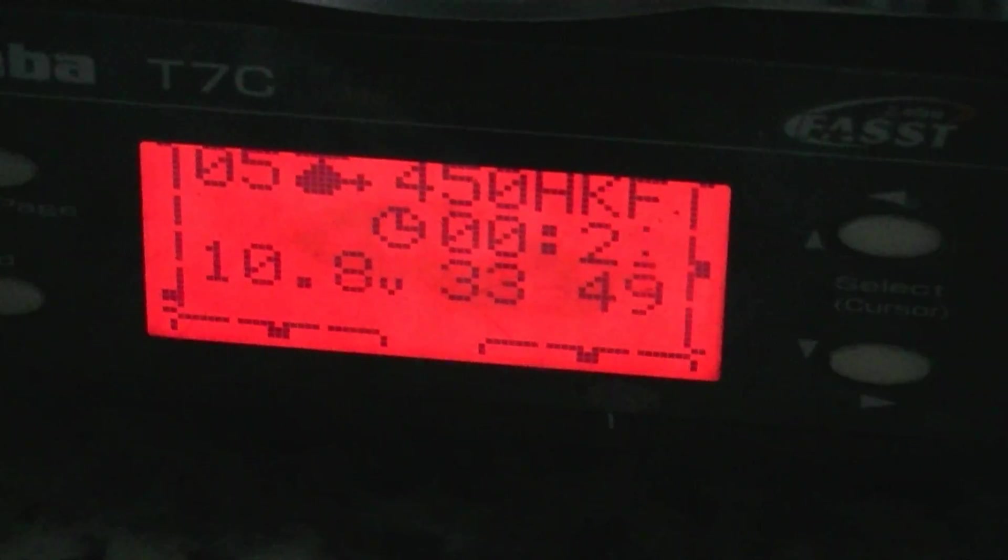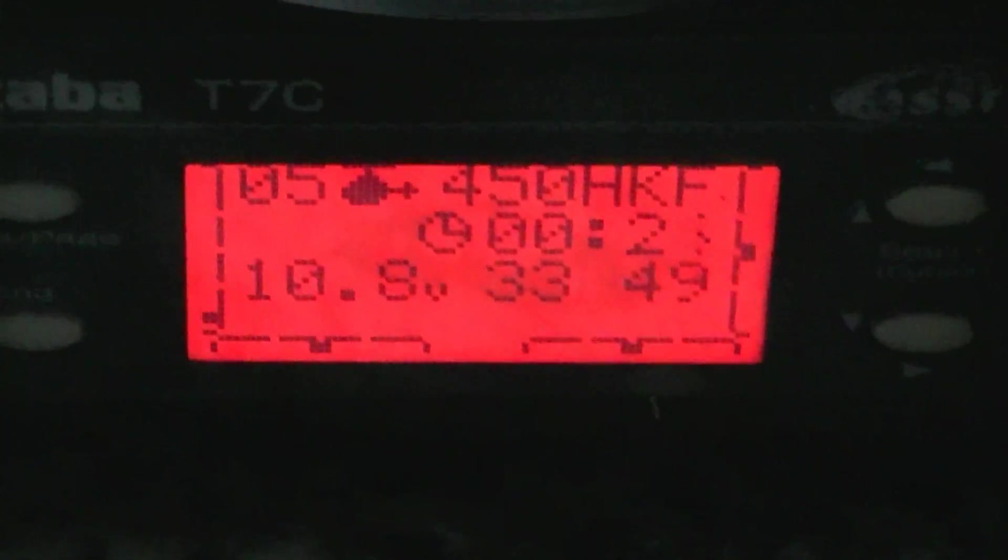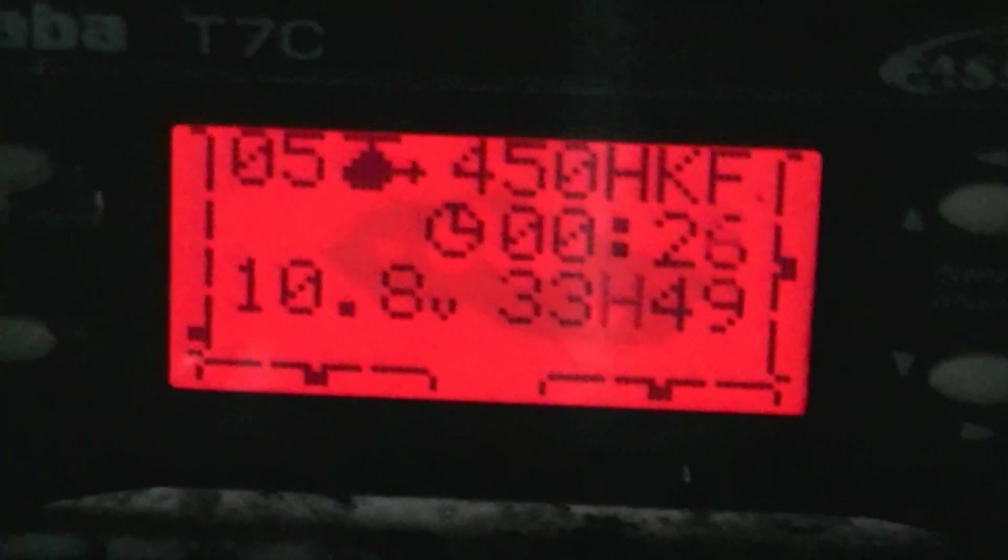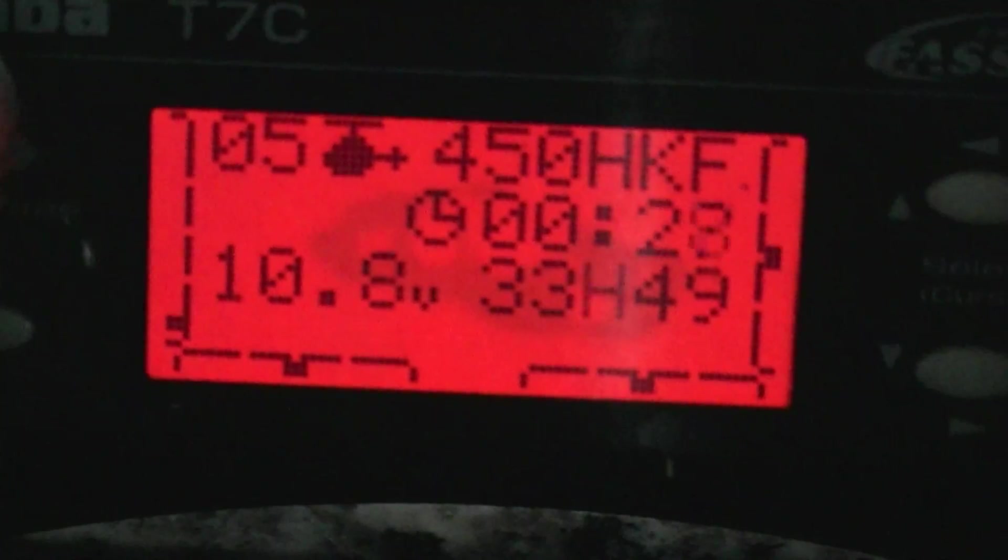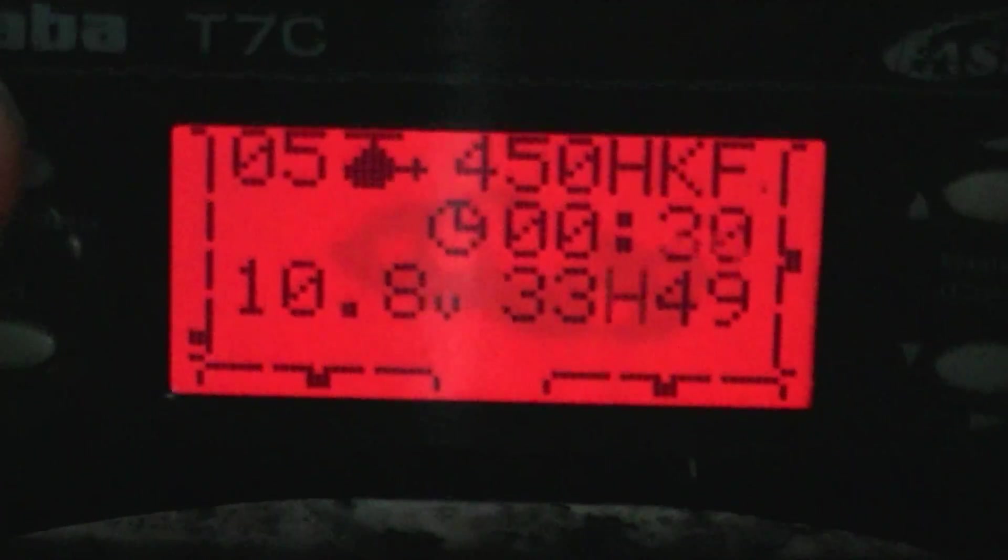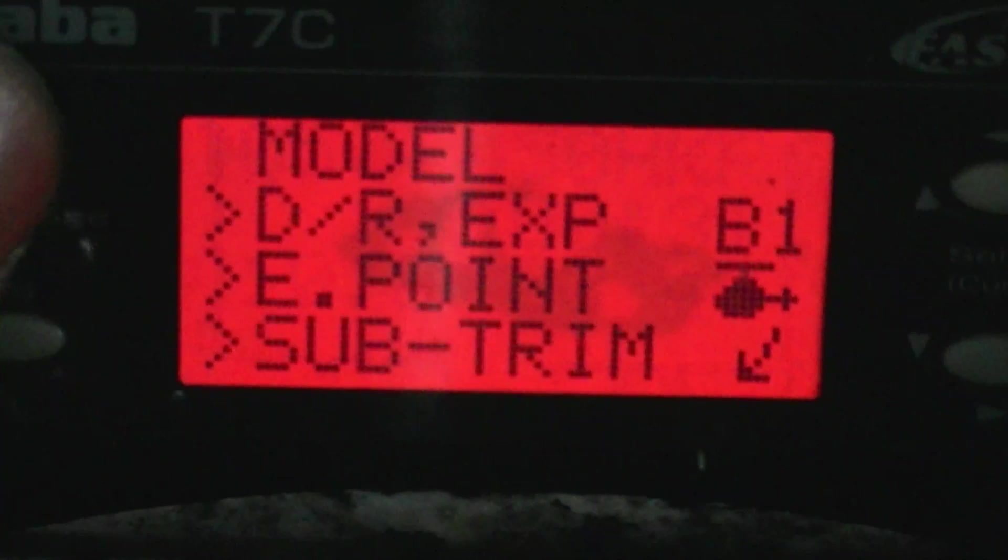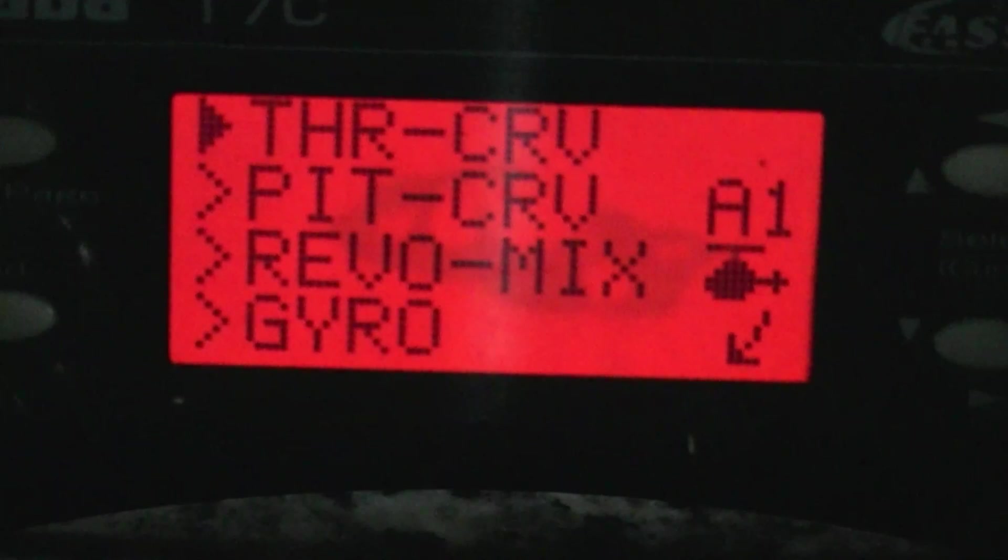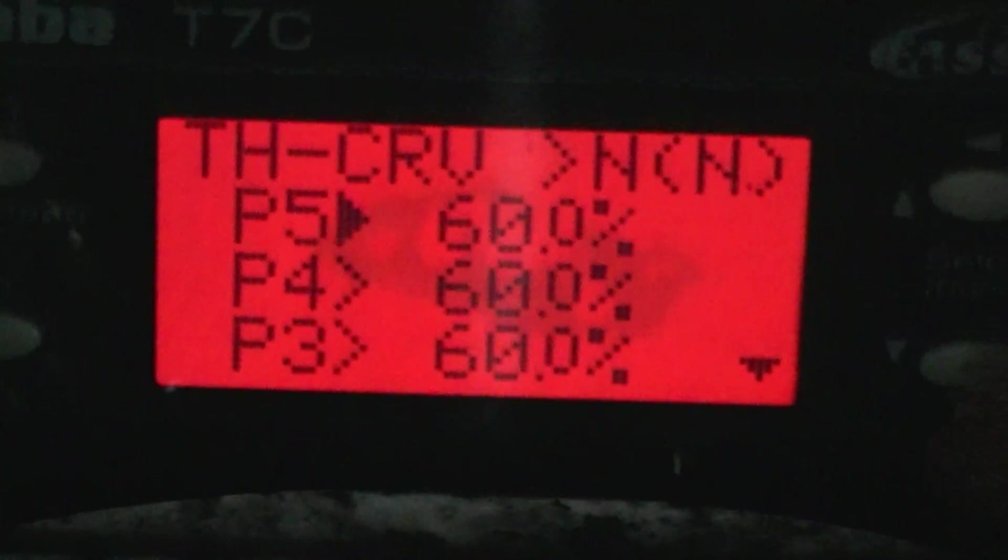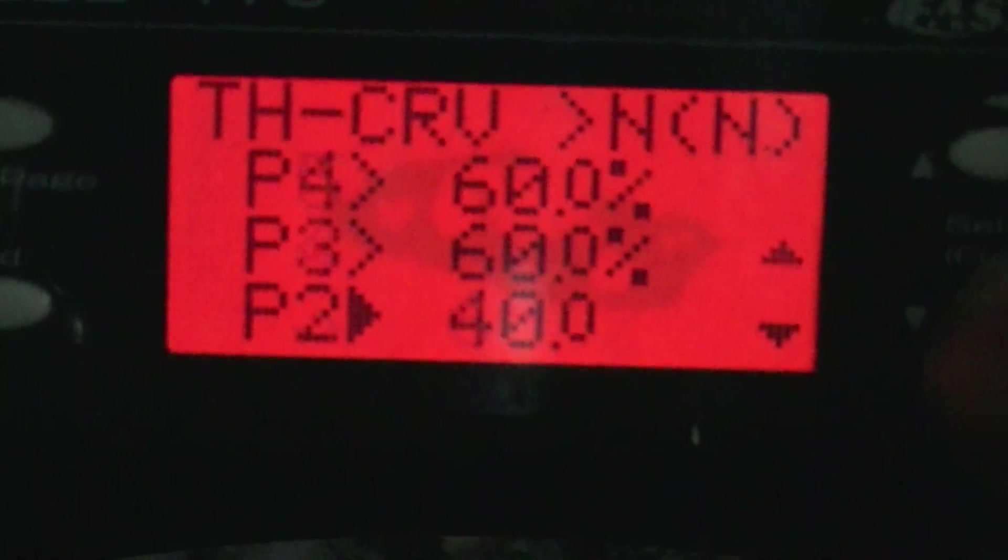Alright, tonight I want to talk about pitch curves. I've seen a lot of misinformation out there on pitch and throttle curves for electric helicopters.